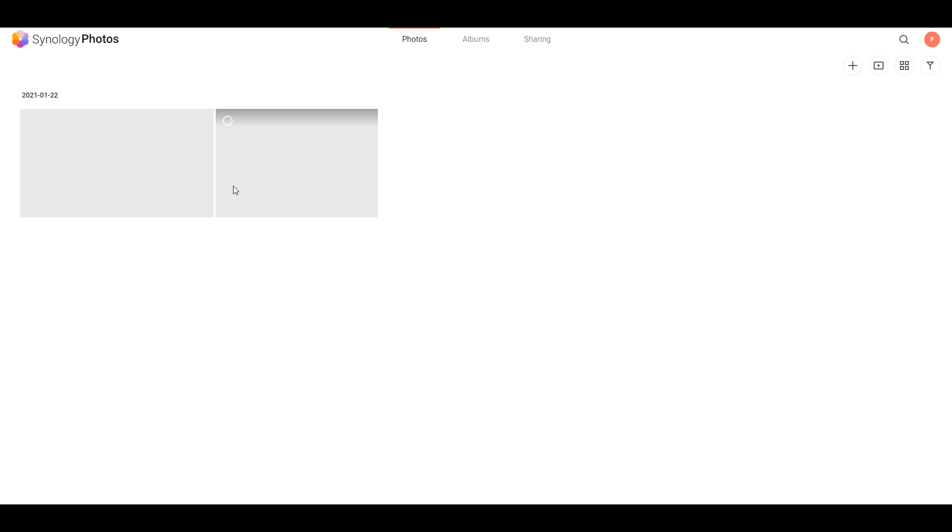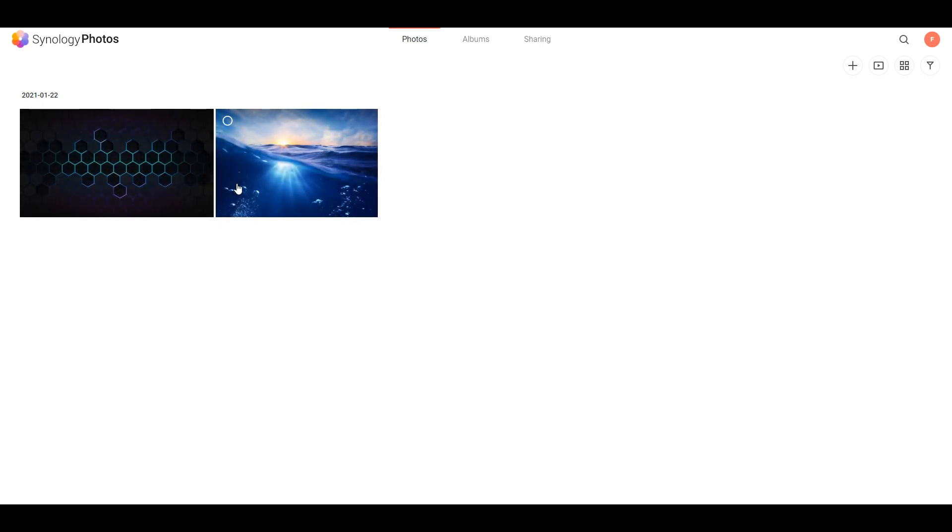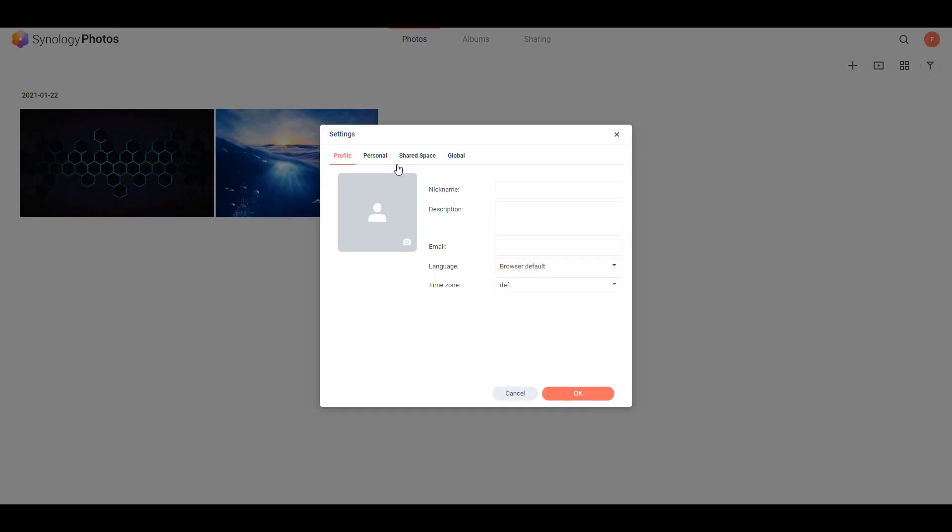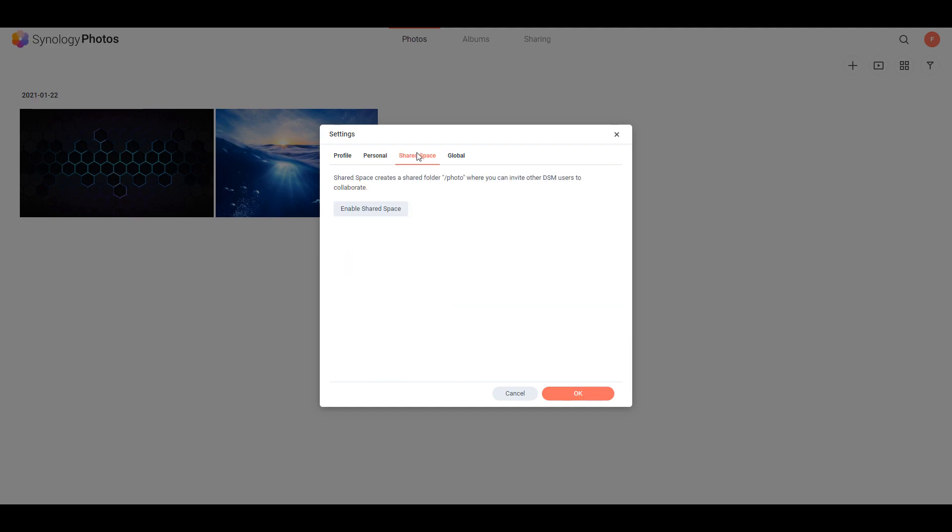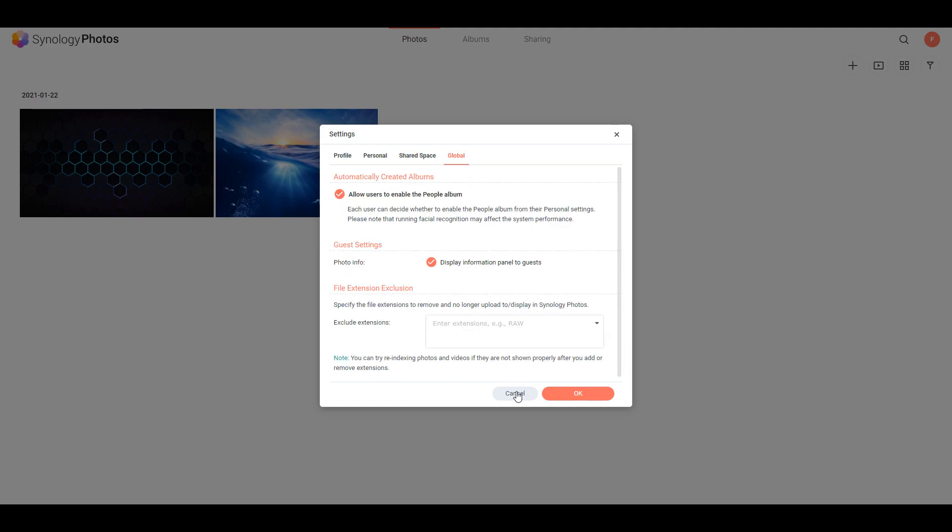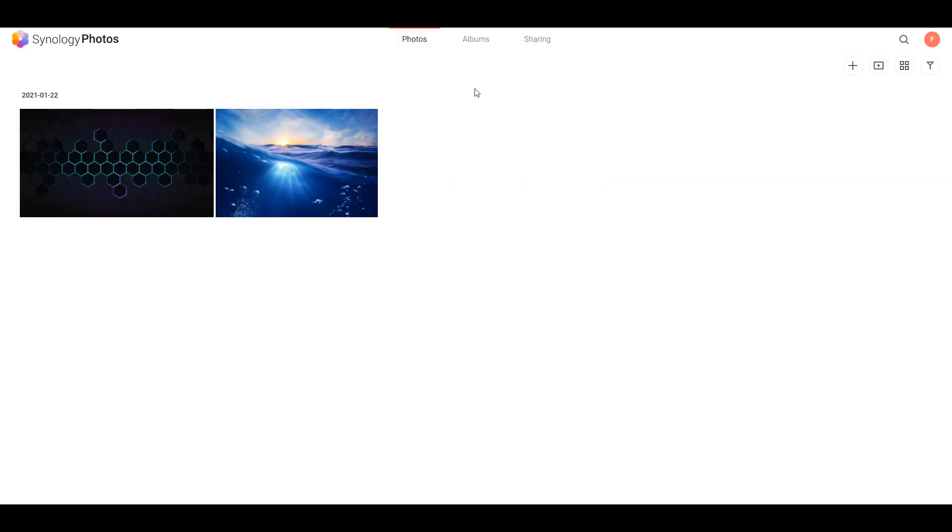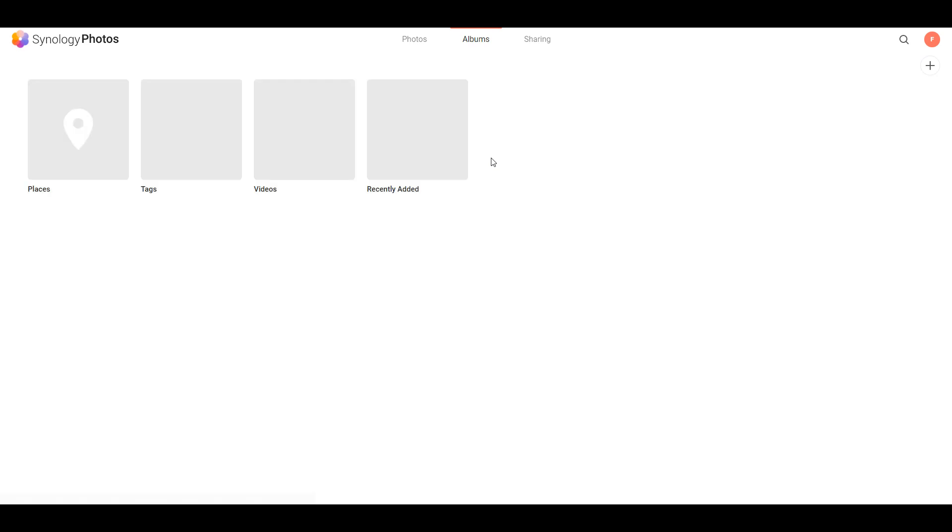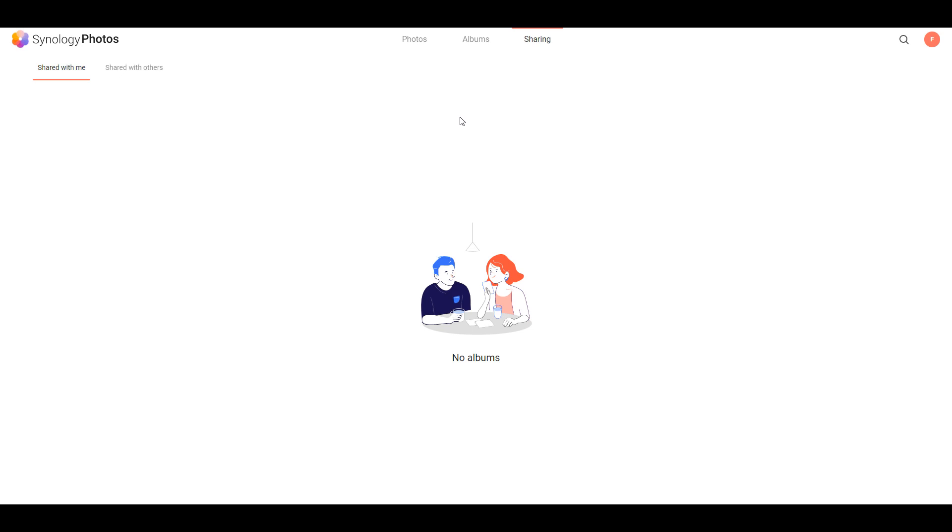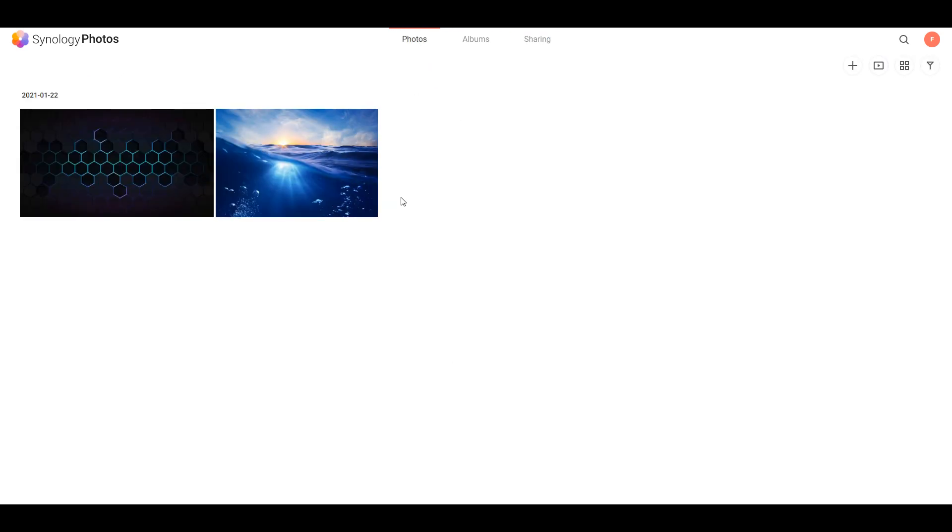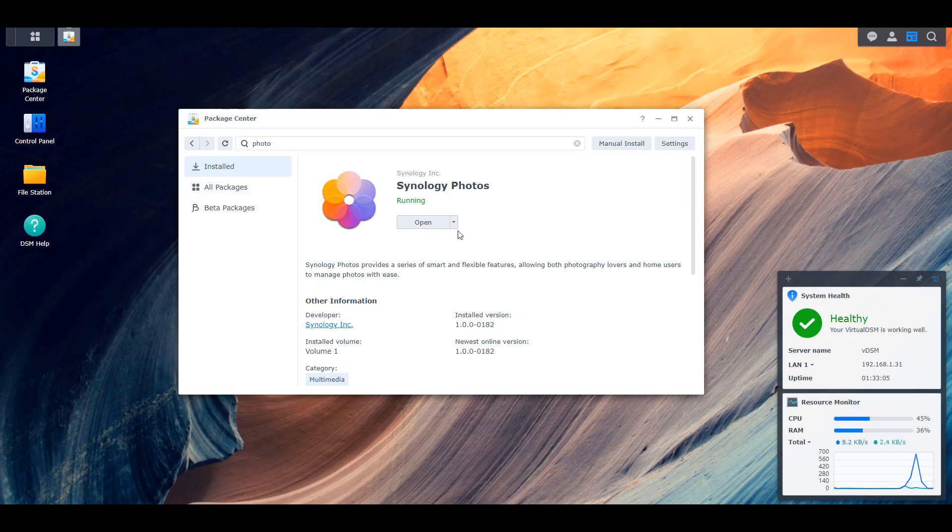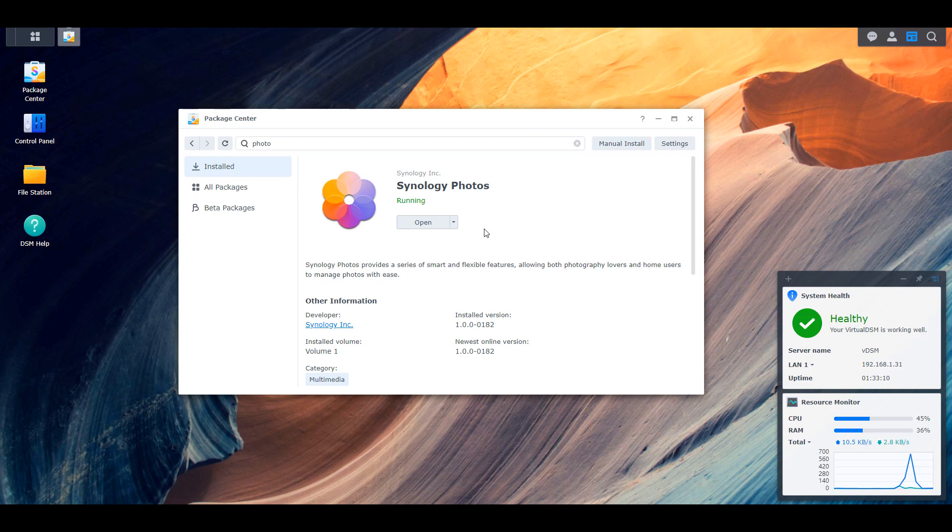So this is a massive change because it basically takes Photo Station and Moments, and it tries to merge them into one application. Now with DSM-6, obviously you were able to install either Photo Station or Moments, and I'm sure there are people that use both. You will no longer have those options. The idea, as long as Synology delivers on their expectation, is to create the perfect photo application for home users. And I actually hope that they do deliver on that, especially with Google Photos kind of changing everything as far as their pricing structure goes.